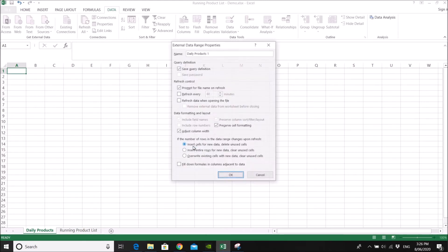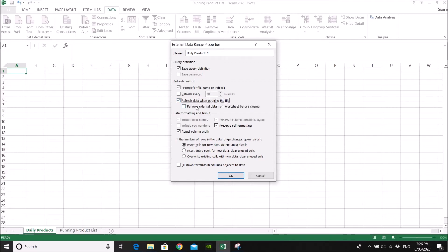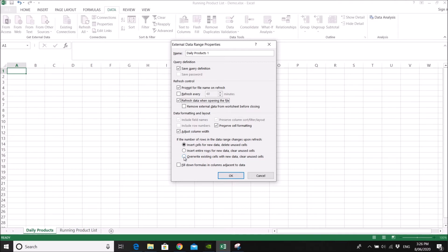So click on properties first. Then just play around with these external data range properties if it doesn't work for you. So what we want is maybe refresh data when opening the file. Then this is very important. You overwrite existing cells with new data.